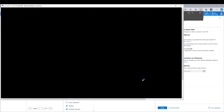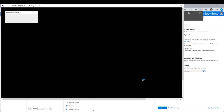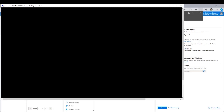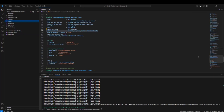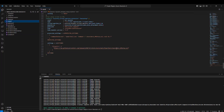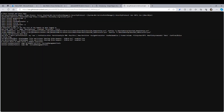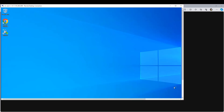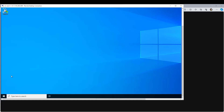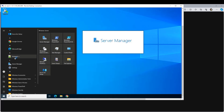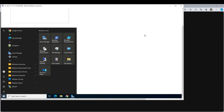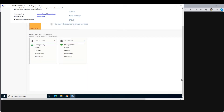Once connected to this virtual machine, we see a fairly standard Windows Server. The custom script extension has installed a number of applications — you can see we've got Chrome, Notepad++, WinSCP, and a few other bits. That script has run and this virtual machine is ready to be used.